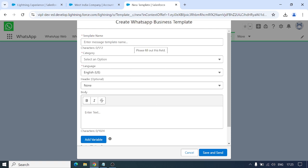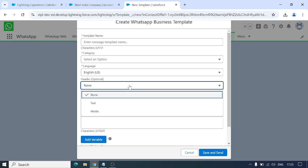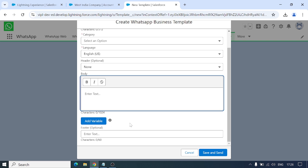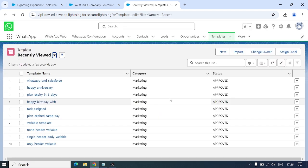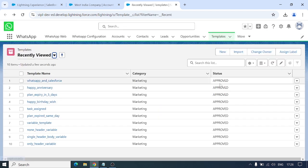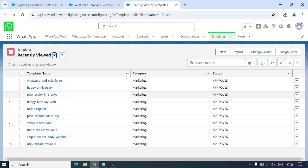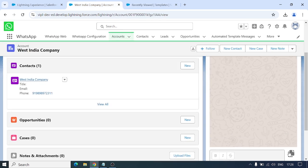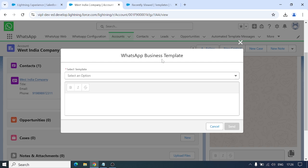These are the fields you fill in: Template Name, Category, Language, Header — if you want image or text — Body with variables, and Footer. You have plenty of options. Then click Save and Send and wait for Meta's response. If the template is approved, it will show a status of Approved and appear in the records.